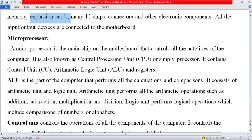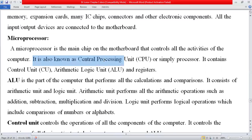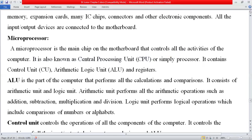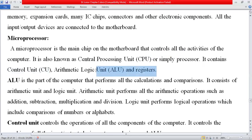The microprocessor, also called the CPU, is the main chip of the motherboard that controls all the activities of a computer. It is also known as the central processing unit or CPU — you can call it microprocessor, CPU, or simply processor. It contains the control unit, arithmetic logic unit, and registers.